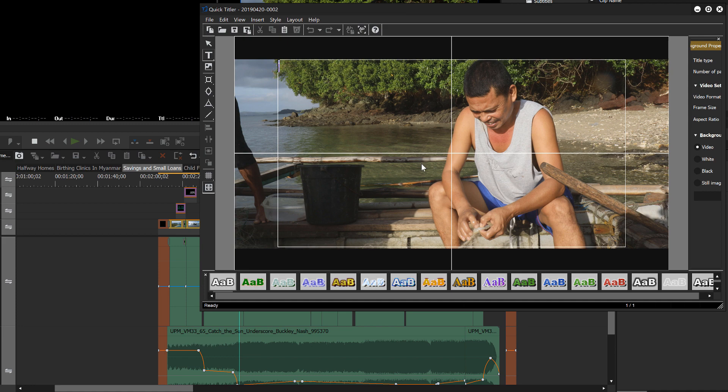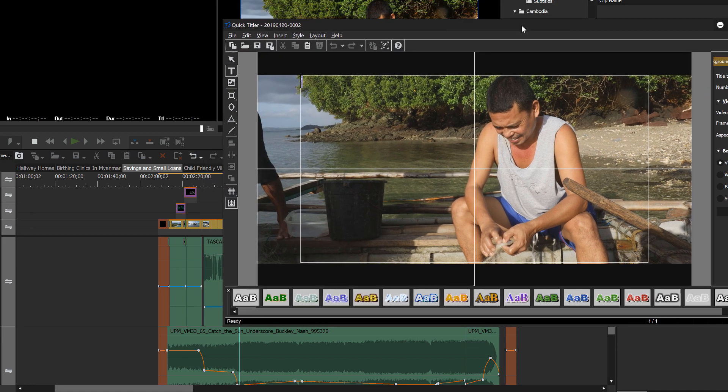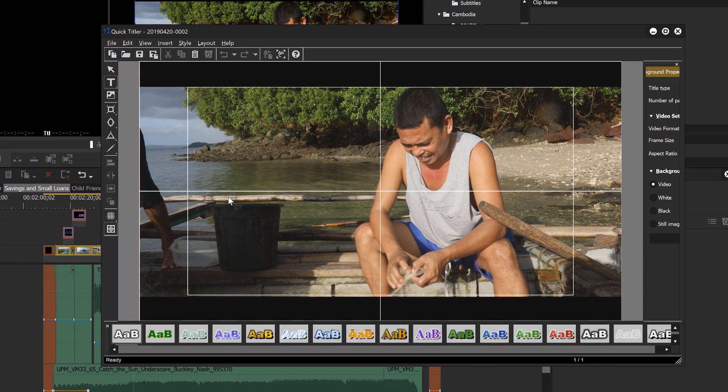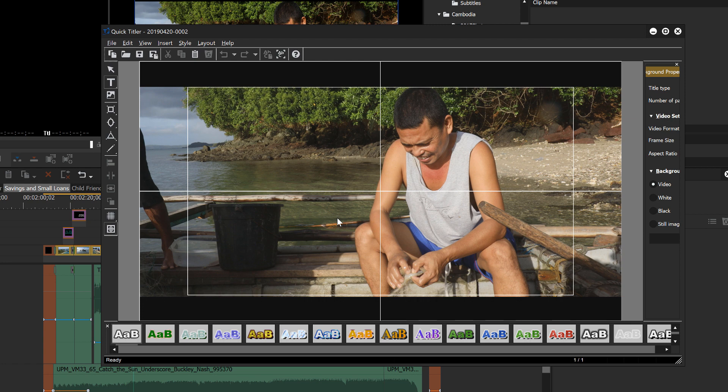Now if you are new to EDIUS and you're running this tool for the first time and you start clicking around, you might be a little dismayed at some of the things that appear. Now this tutorial is not going to be an exhaustive tutorial on the title tool.